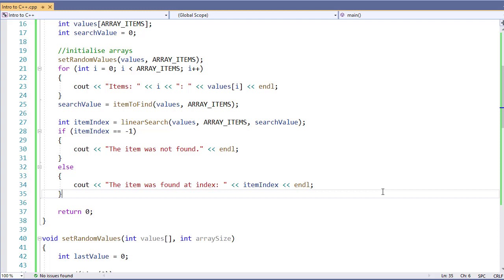If you did a linear search, sometimes you might find on the first item, but you also might find on the last item. If you ran this thousands of times, you'll find it equals about half the number of items in your array. So going from 50 down to 7 is a huge improvement.